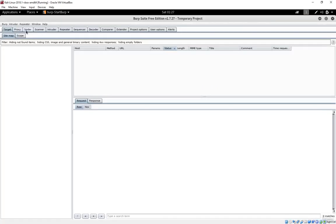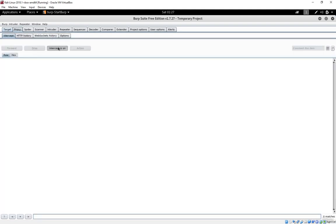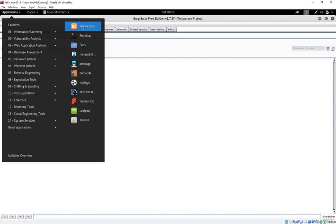The first thing I'm going to do on Burp Suite is go to the proxy section and disable intercept. The reason to do that is I don't want to intercept the traffic in real time. I don't want to change the traffic in real time and I don't want to keep coming back here and click the forward button all the time. I want the traffic to be discovered but I don't necessarily want to interact with it. So once I do that I go back and run Firefox.